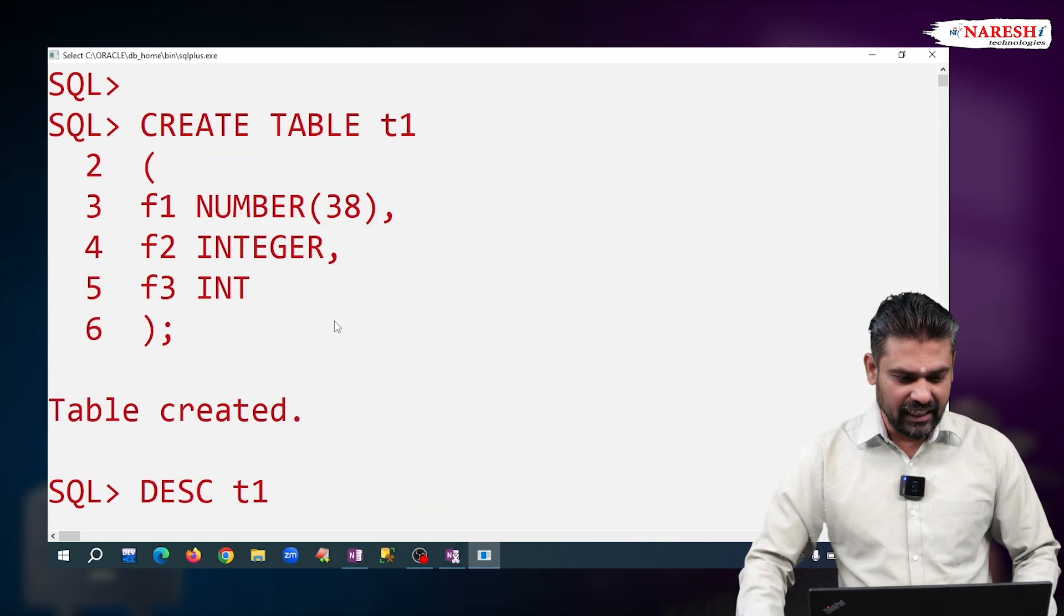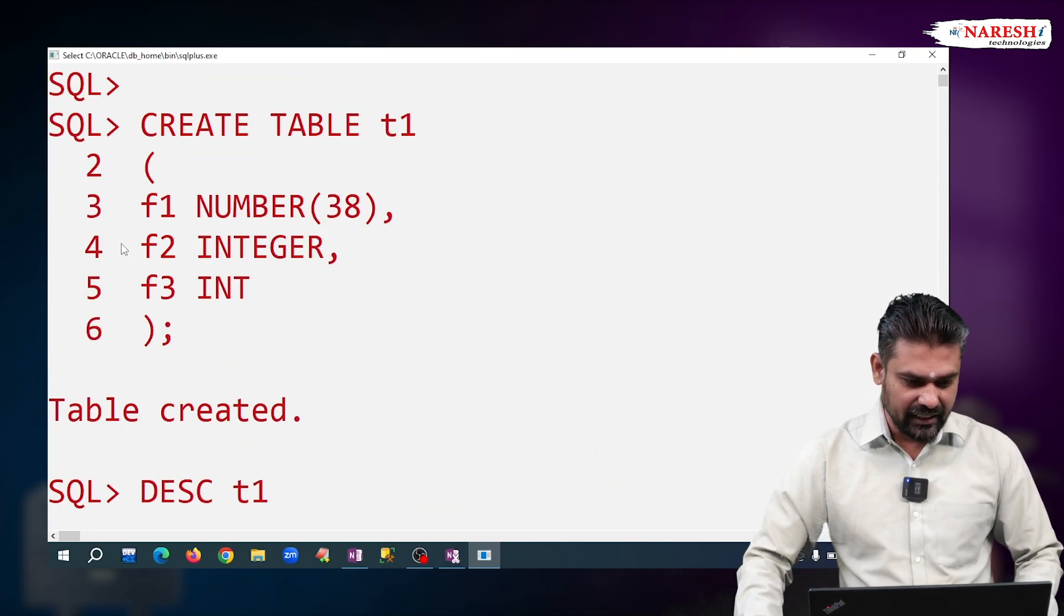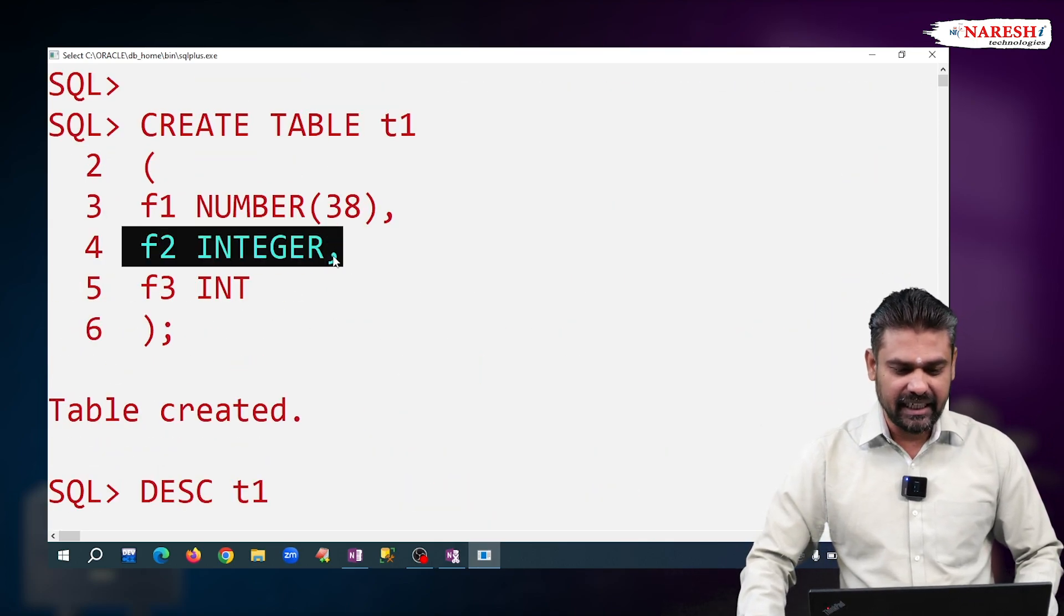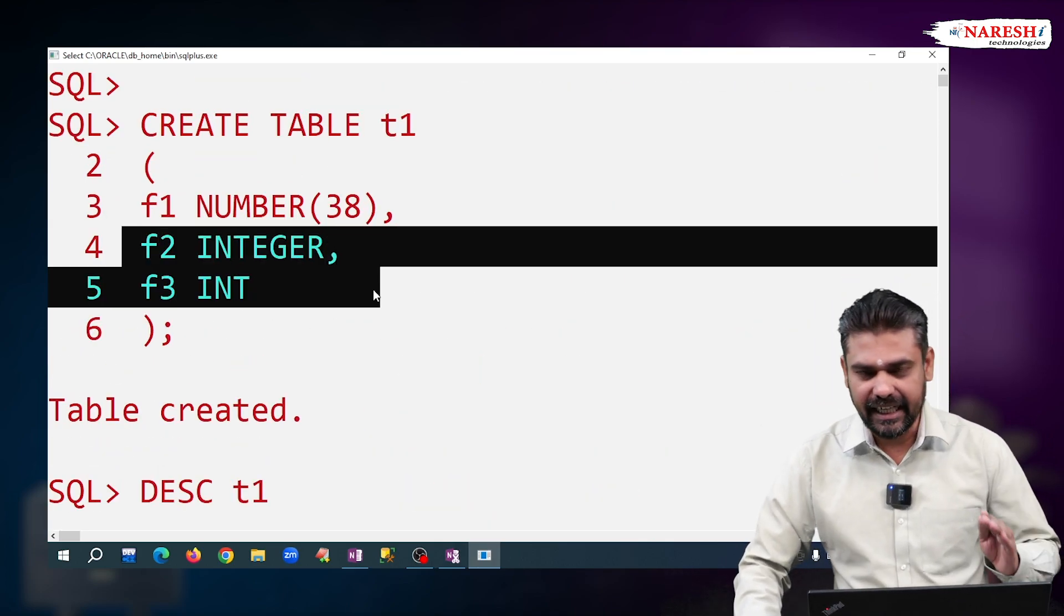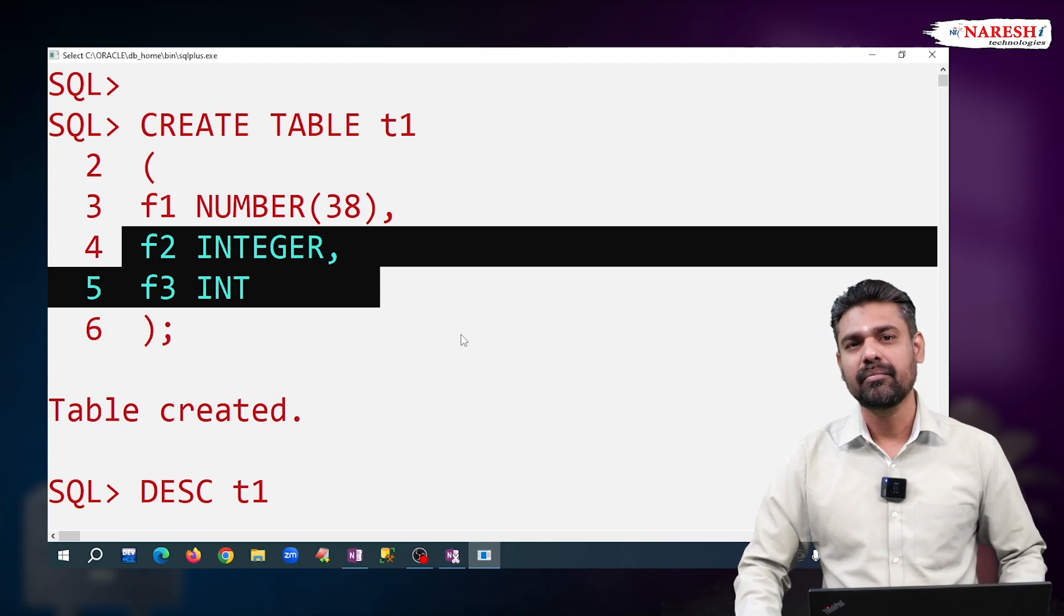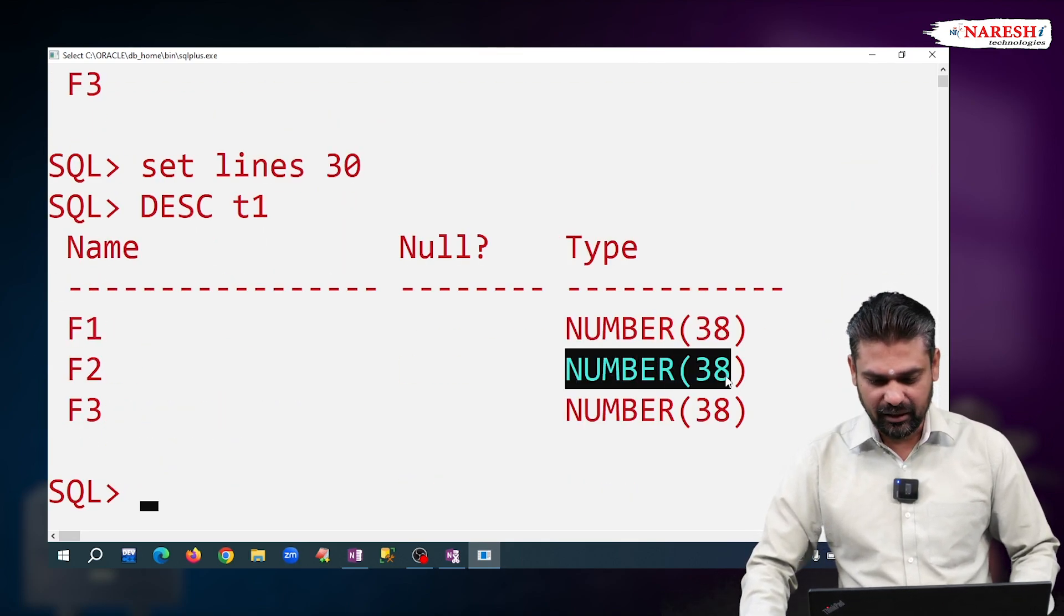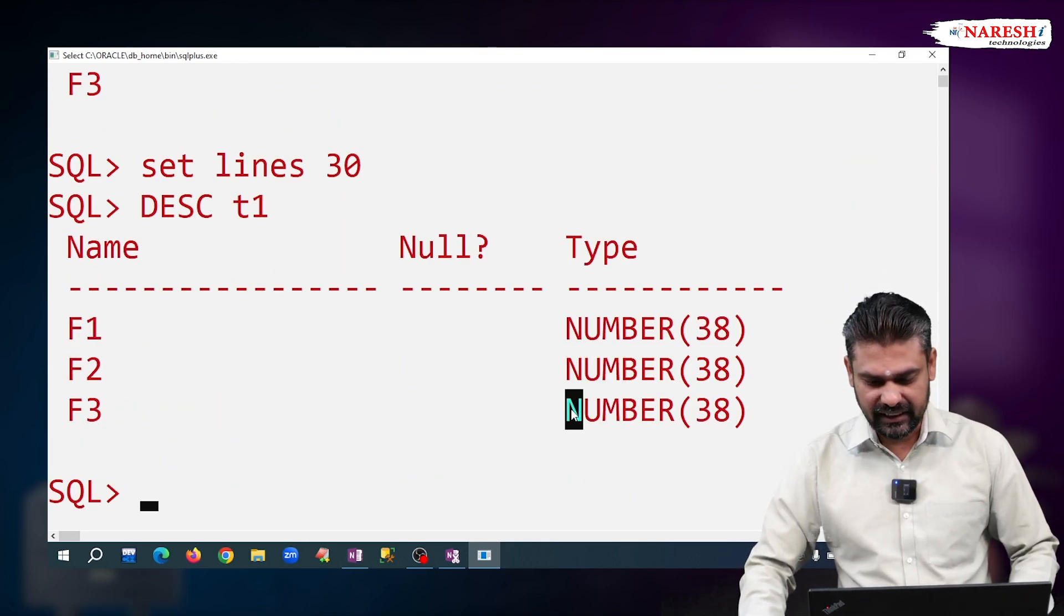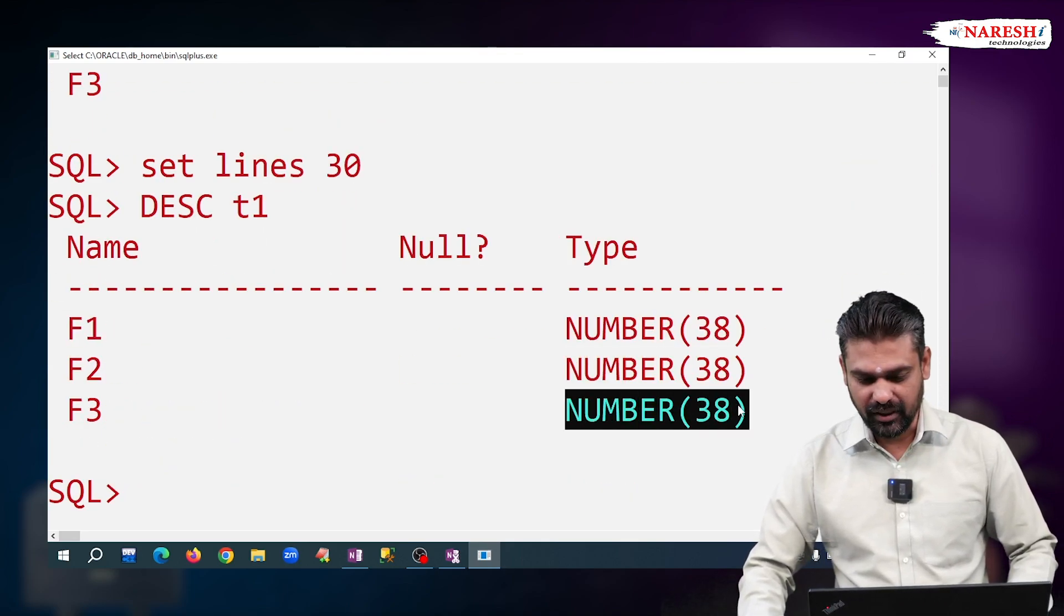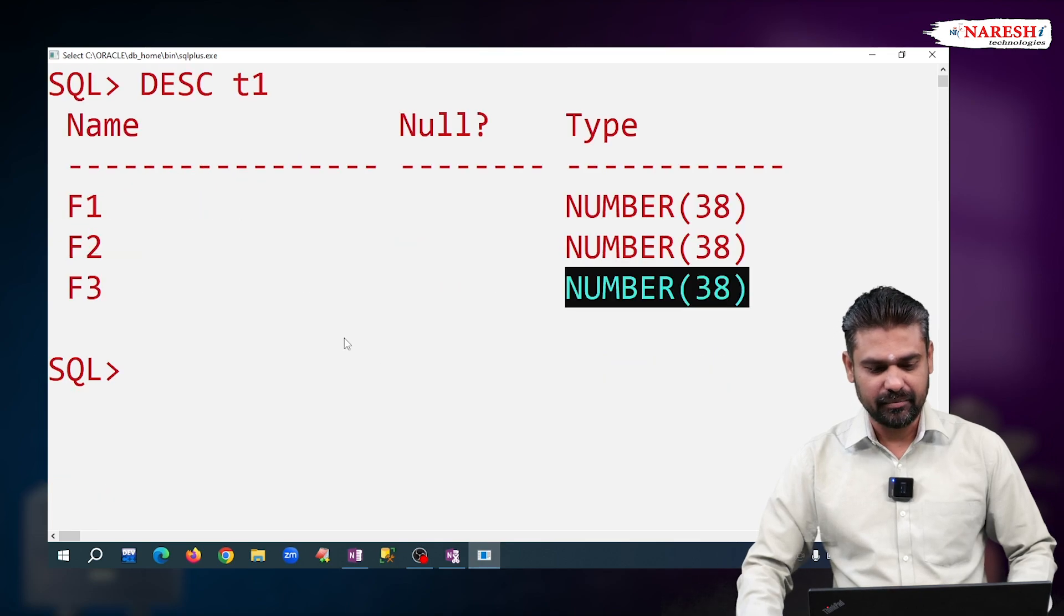it is displaying NUMBER(38). F2 and F3 we declared as INTEGER and INT. But for these columns also, it is displaying NUMBER(38), NUMBER(38).